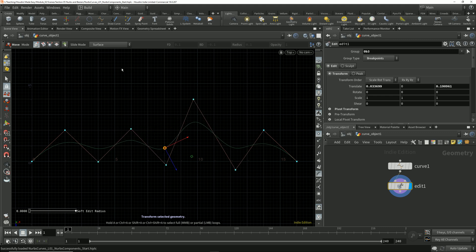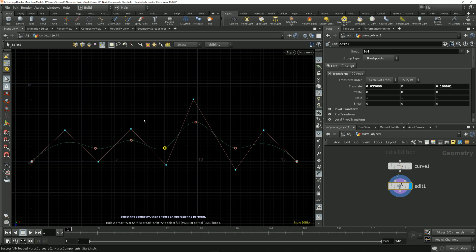Breakpoints are also commonly referred to as knots, edit points, and greville points. Within Houdini, we pretty much just stick to calling them either breakpoints or knots, but if you're coming from another application, you may be used to edit points or greville points, and they're the same thing.